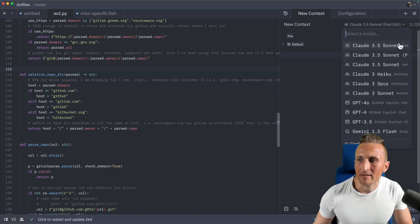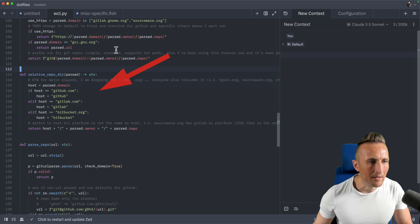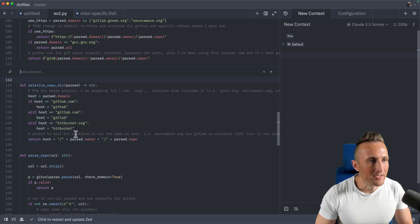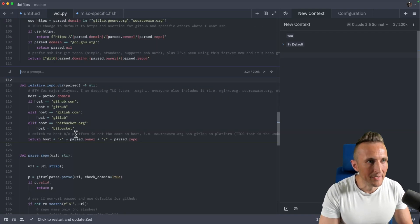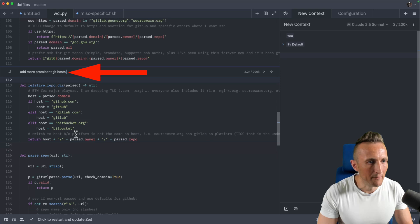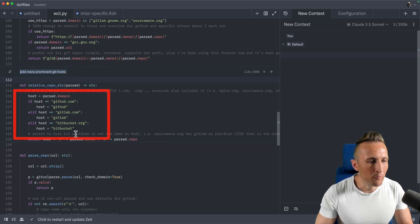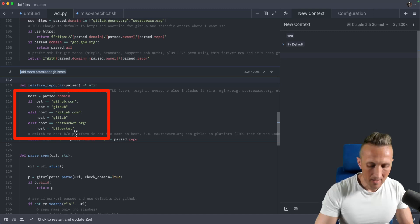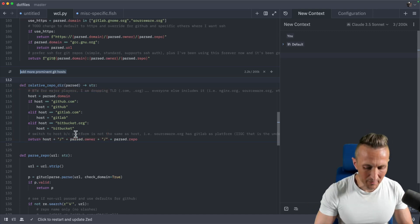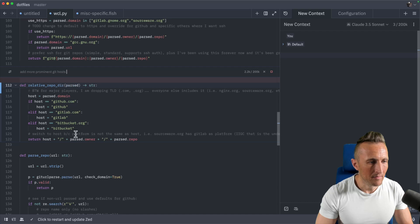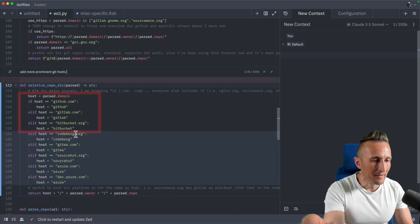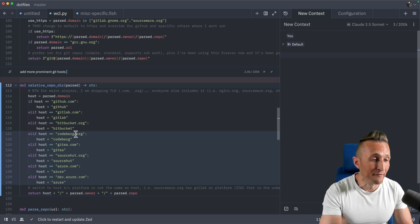Here's the fast edit model and here is the regular model. I want to start with just using the regular model to make a change to my code. I'll select this function, hit Ctrl+Enter, paste in a prompt I've got ready — I'm asking it to modify my list of hosts to add other prominent Git hosts. You can see there's a little flicker as it rewrites some existing code, then it inserts the new code. Overall that was incredibly fast.